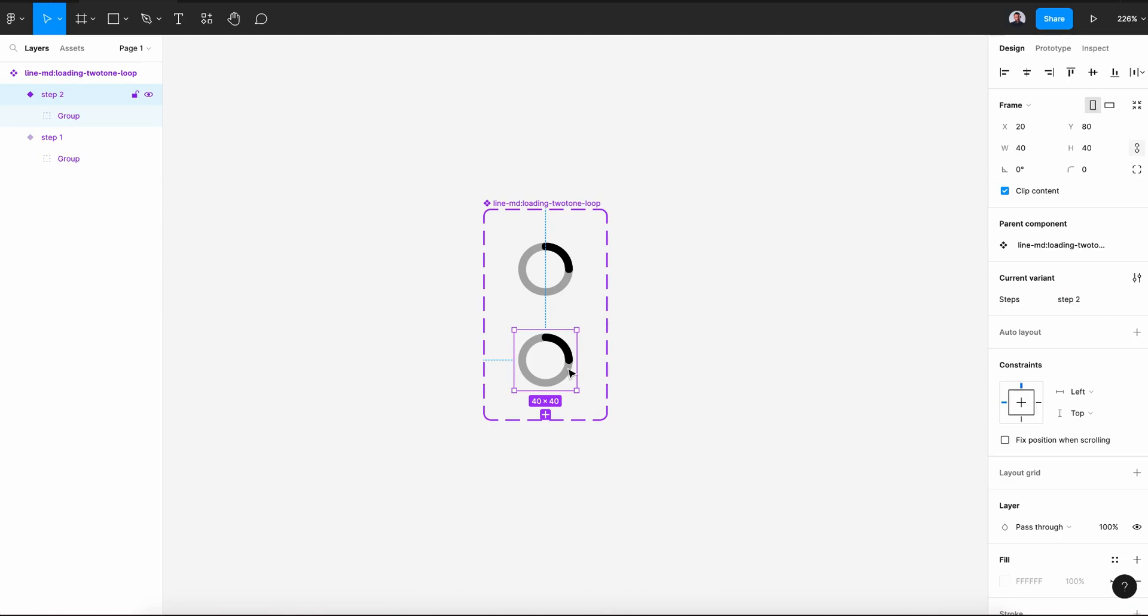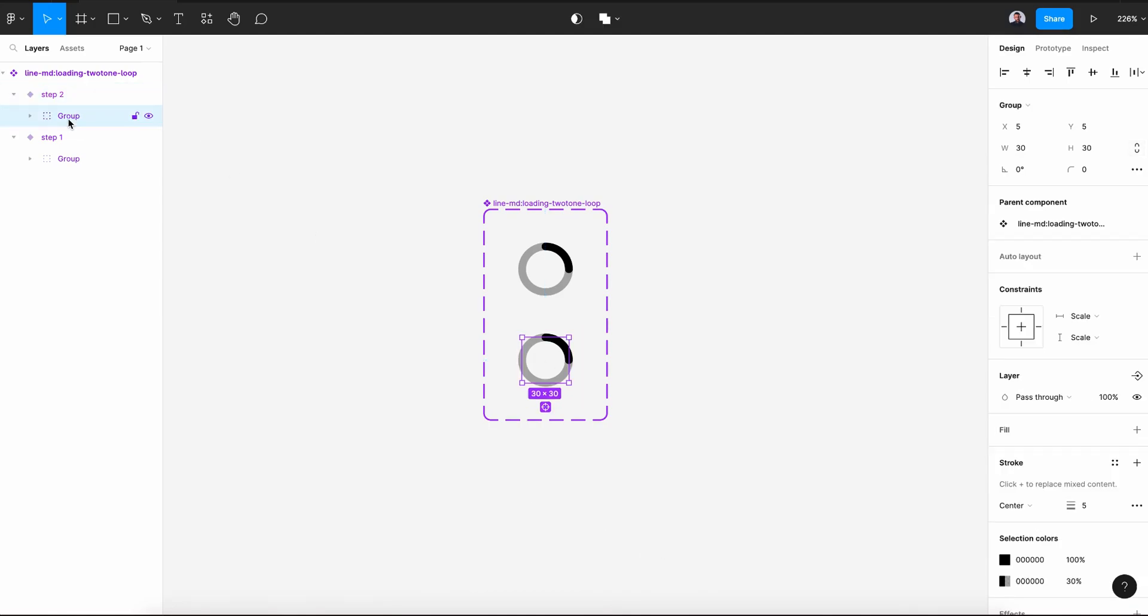With the Step 2, let's select the group of the icon, go to Rotate and rotate it to minus 48 degrees.